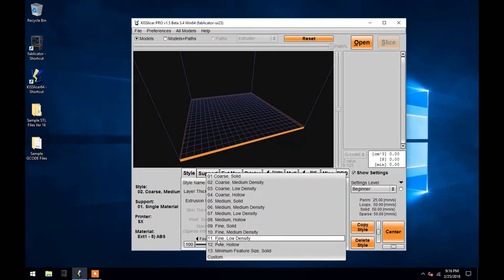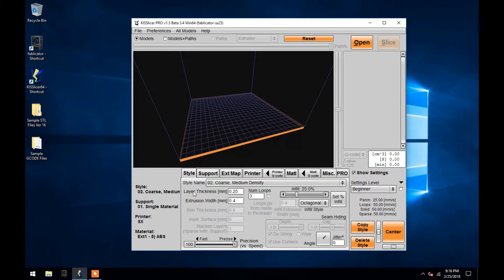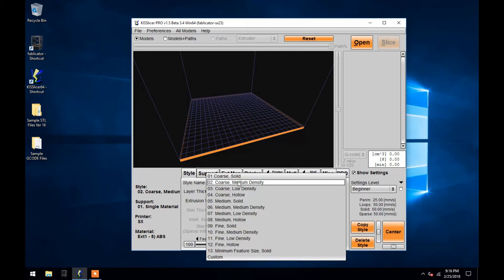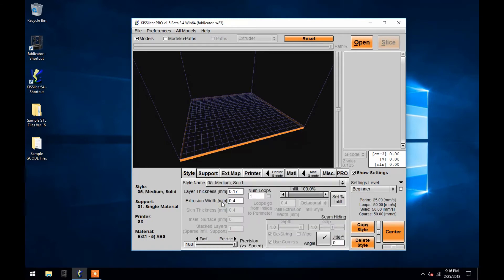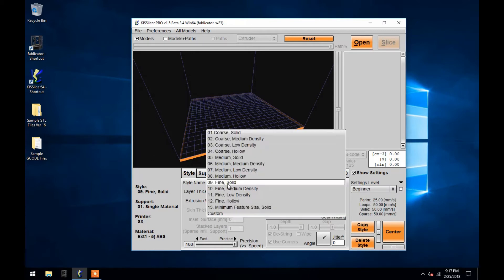When I choose between the three options, you will see the Layer Thickness value change accordingly from 0.25 millimeters to 0.17 millimeters and then to 0.125 millimeters for fine. A finer Layer Thickness setting will extend the print time, often by a significant amount.